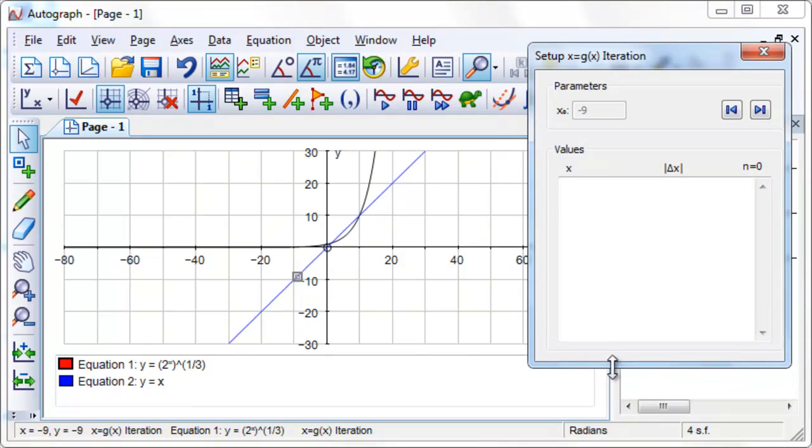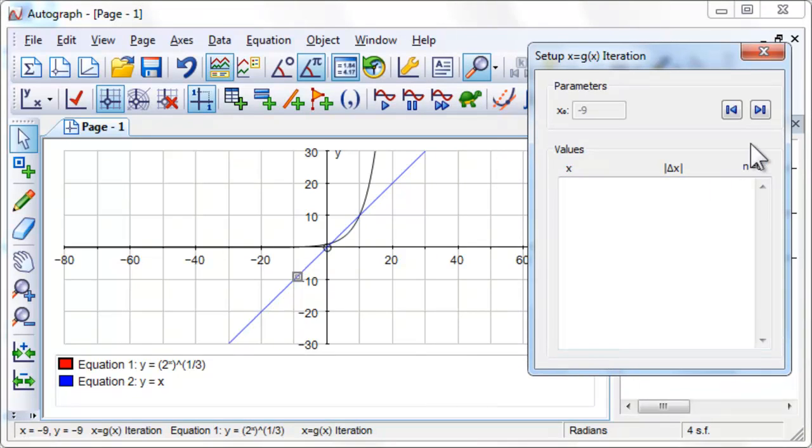Click on the right arrow to step through the iteration. What appears to be happening on the graph page and in the dialog?